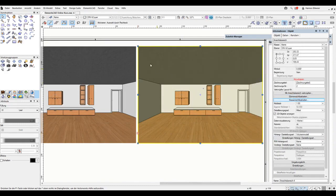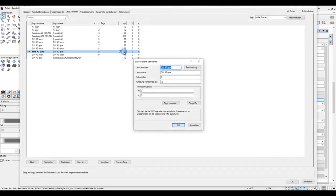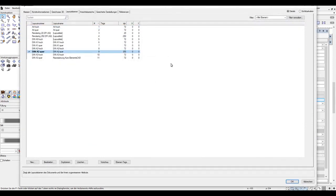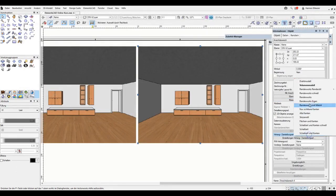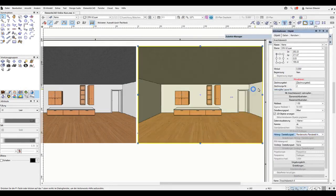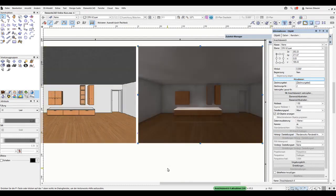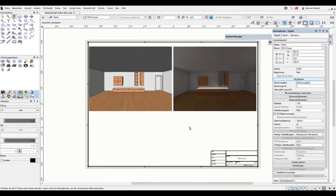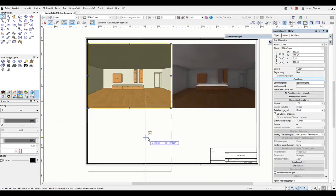We can adjust the quality here. Let's set it to 250 or 300 dpi. I confirm with OK. And now simply select the interior view representation. It updates, and we get a new result here.